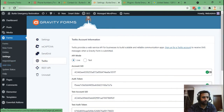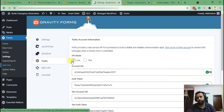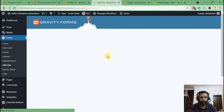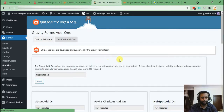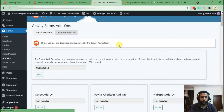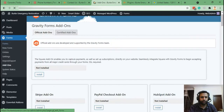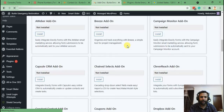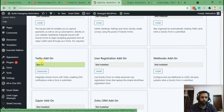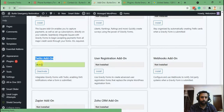Once you install Gravity Forms, you'll have to add the add-on. I've already installed and set up everything, so it's much easier for you guys to see rather than doing it one by one — that would make the video too long. Here's the add-on page once you install Gravity Forms, and you will find the Twilio add-on. I already have it added and activated.